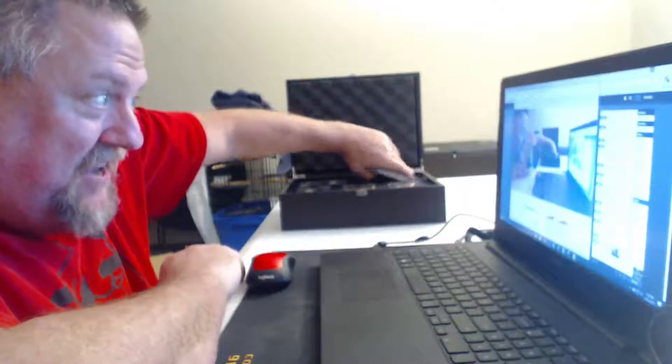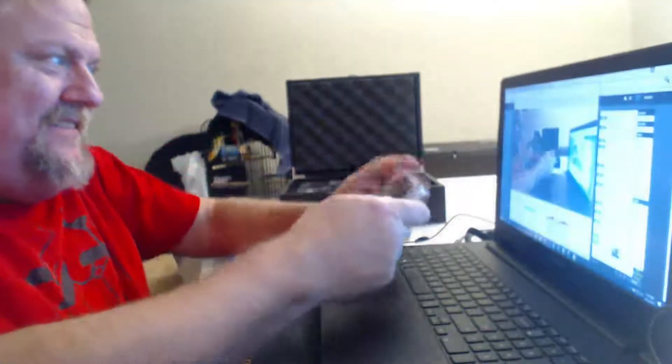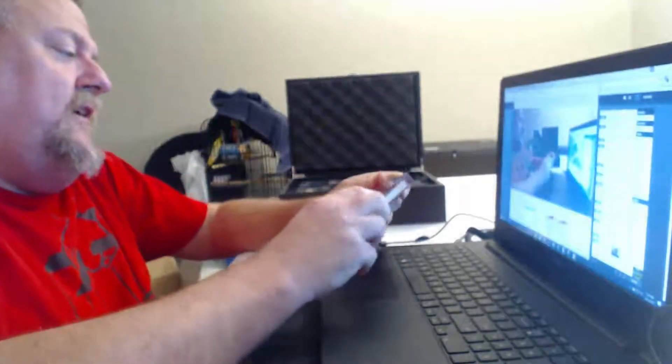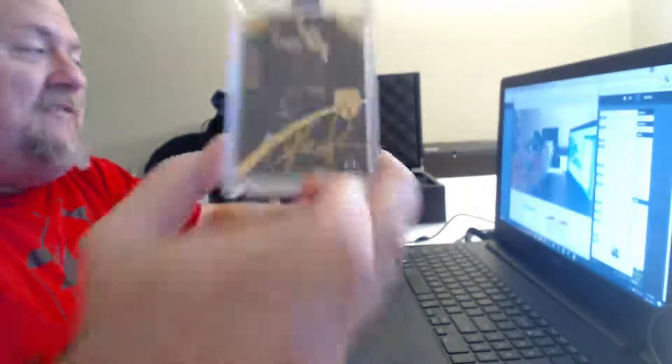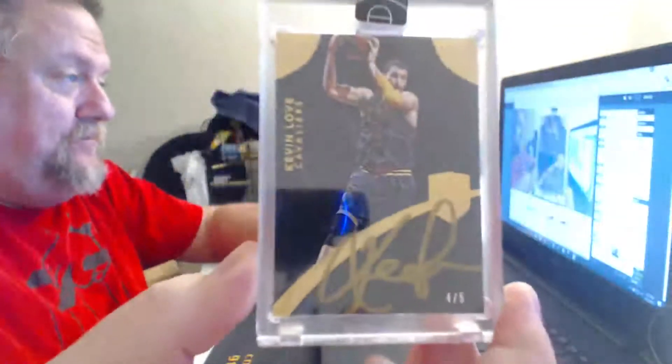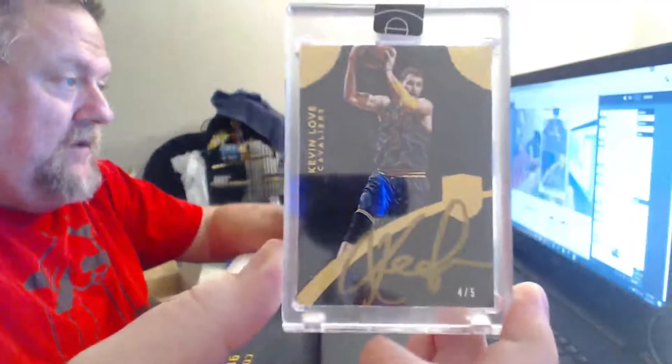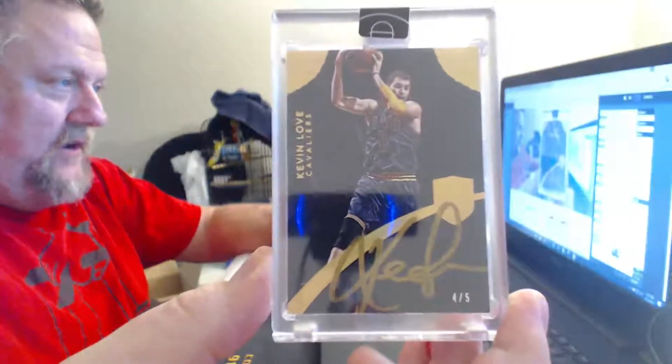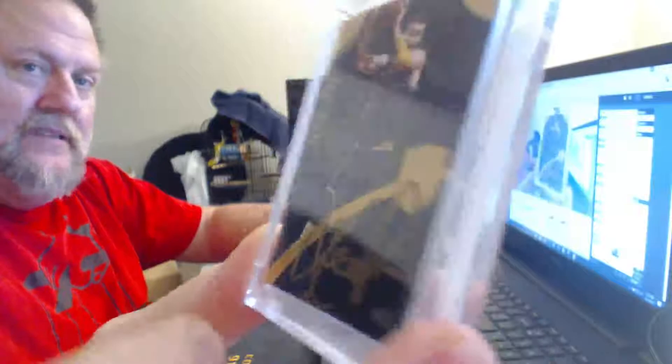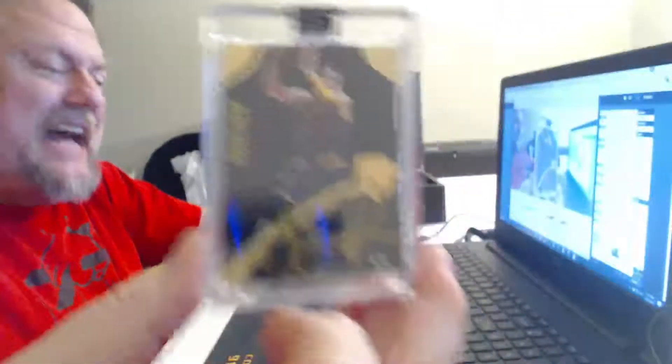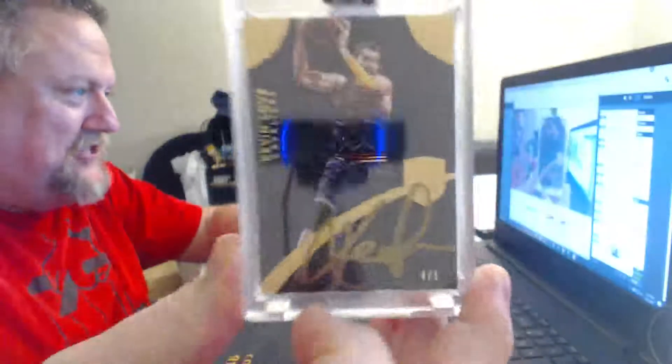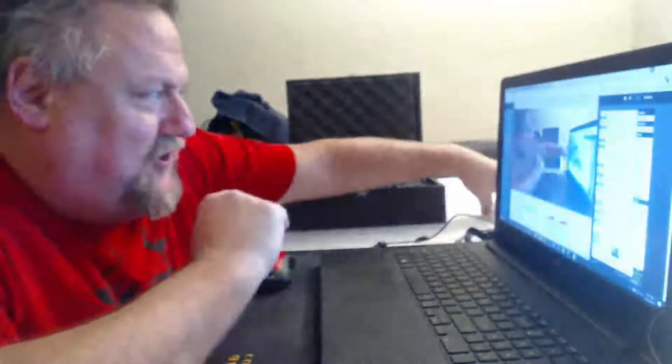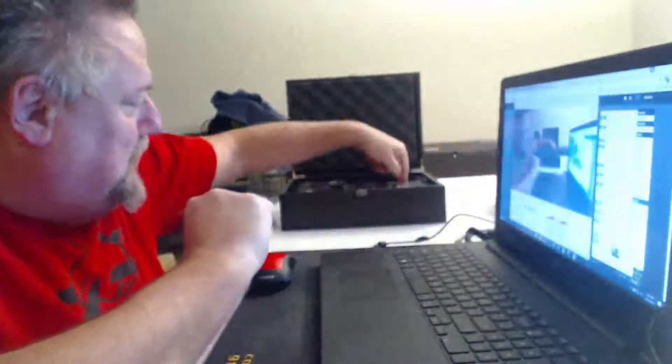Card number one, four of five, Kevin Love, gold ink. These cards are very thick. Does anybody take these out of these cases and put them in anything else or you just leave them here? I don't know what it's probably called.